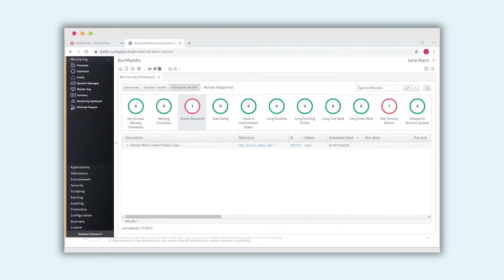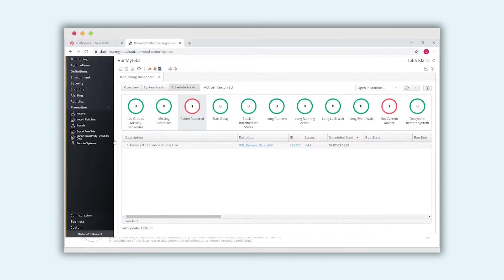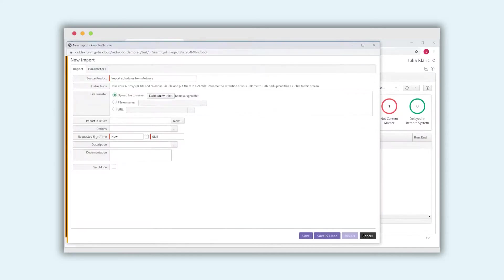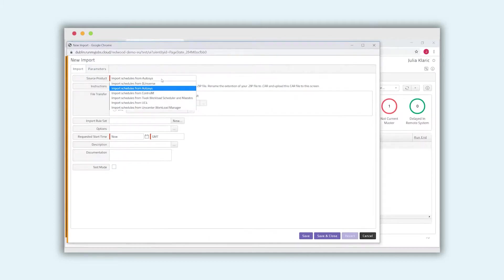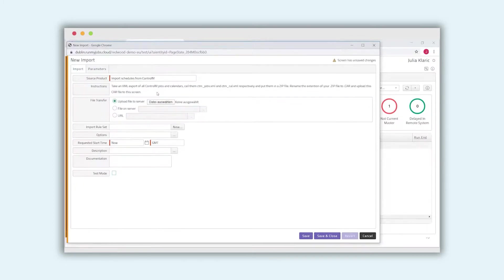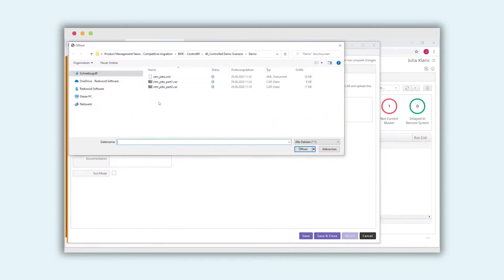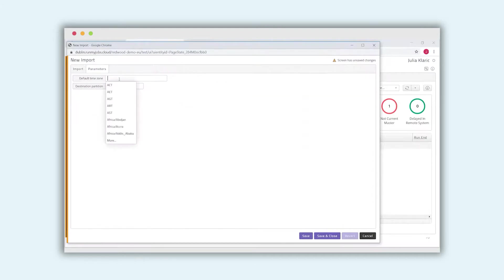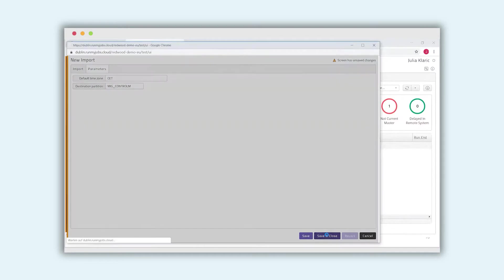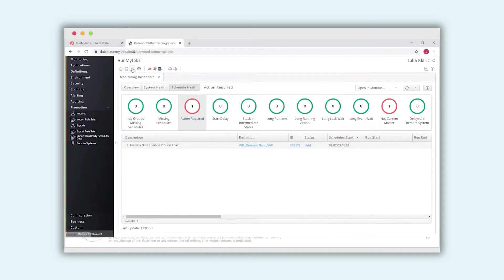Now I am in our Run My Jobs test environment and would like to import the XML data from CTRL-M. I can do this by choosing promotion and I open our importer. Our importer is a process in Run My Jobs that we have developed to help us to import all the data from competitive tools to our environment automatically. So we don't have to do this manually. As you can see, we have different importers and we choose the one for CTRL-M. Then I choose the XML file that I have zipped to the tar file and give some parameters. And now I start this.